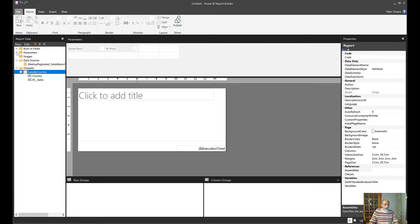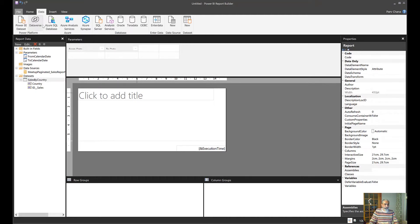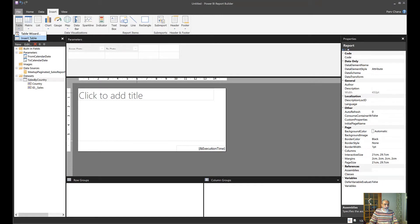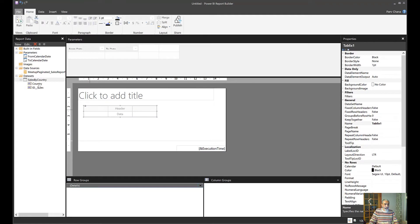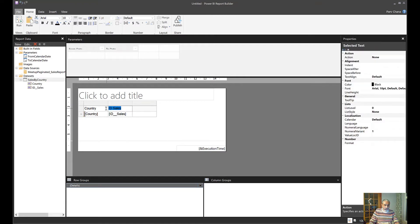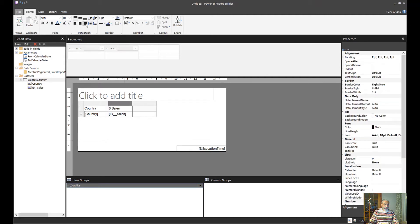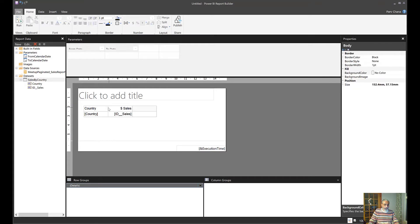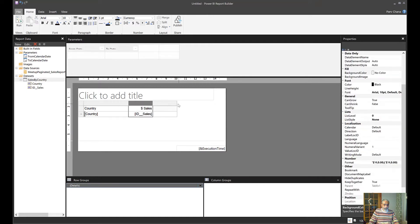Now we can see we have two parameters: Calendar Date From and Calendar Date To, along with Country and Sales. Let's create a table — Insert Table — and bring in the Country and Sales columns. We'll label it Sales, right-align it as a number, and add a dollar sign. That's our simple report. Let's run it.